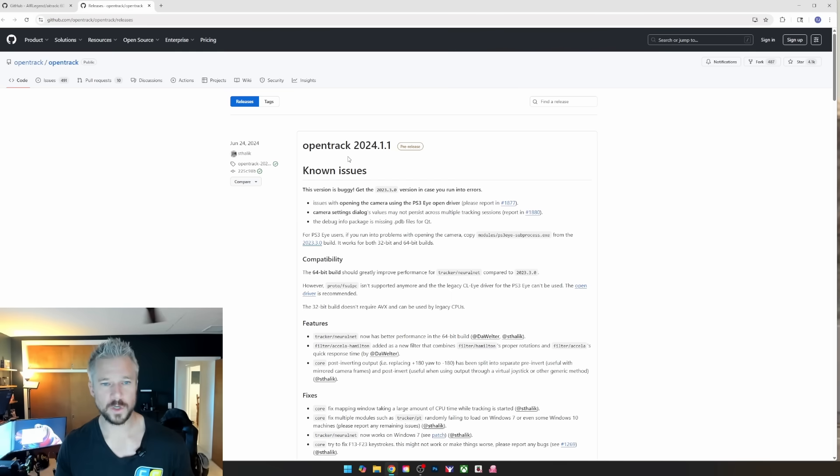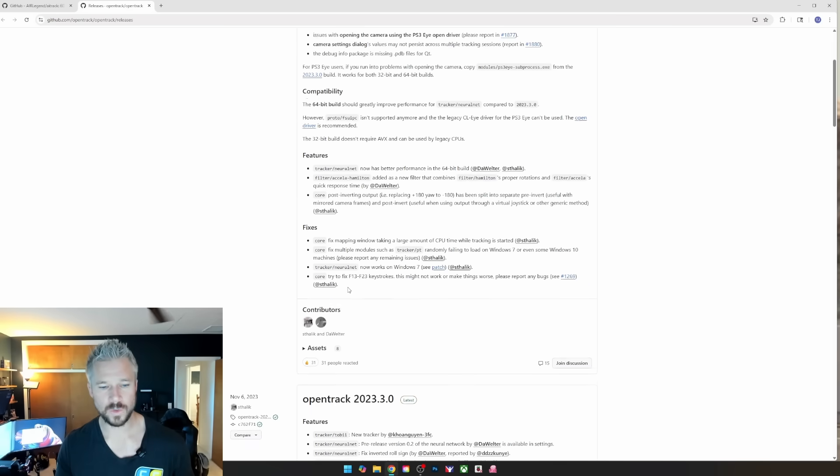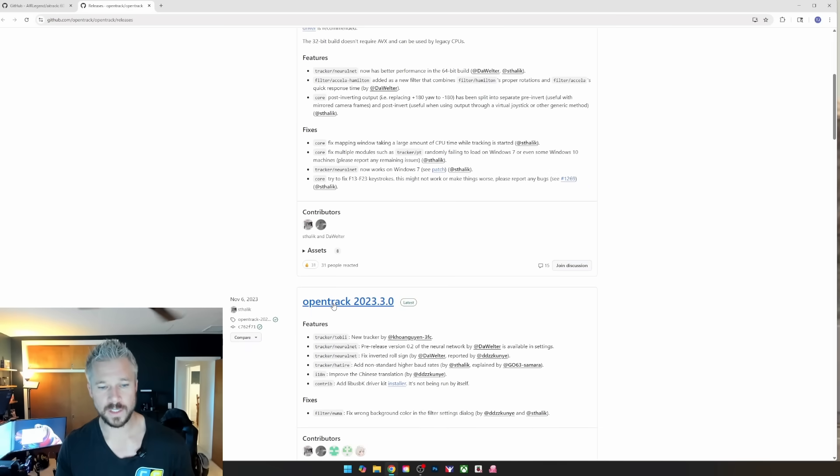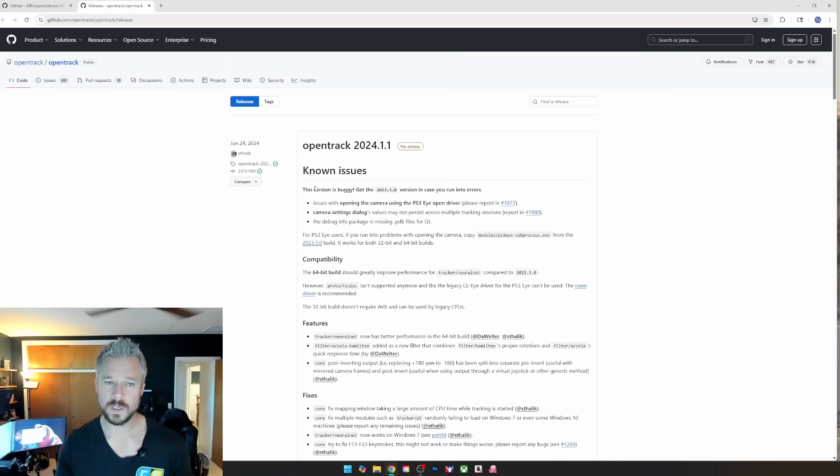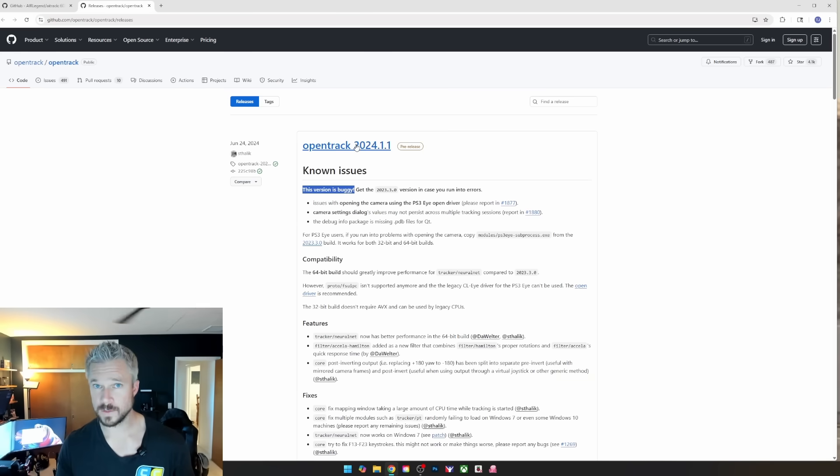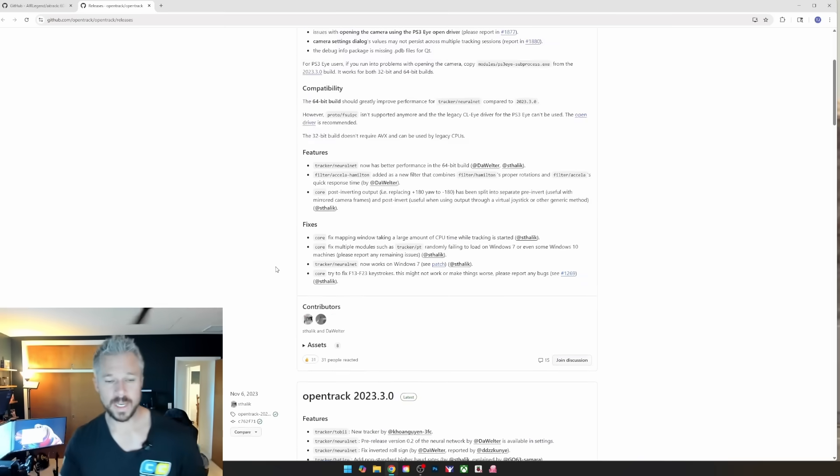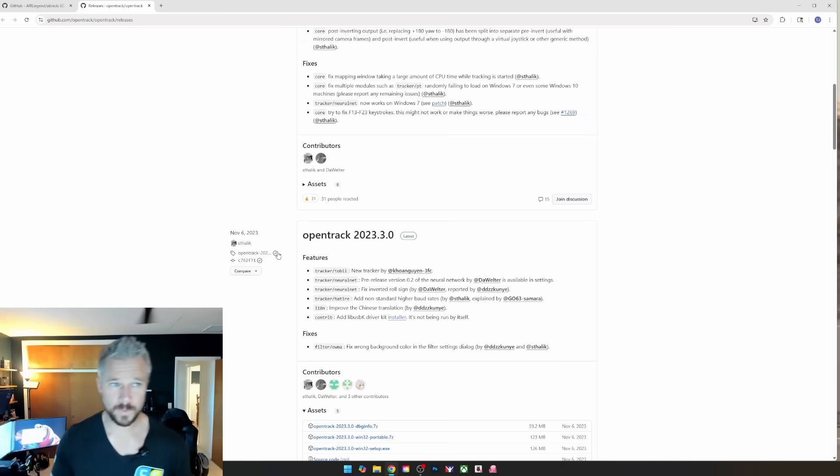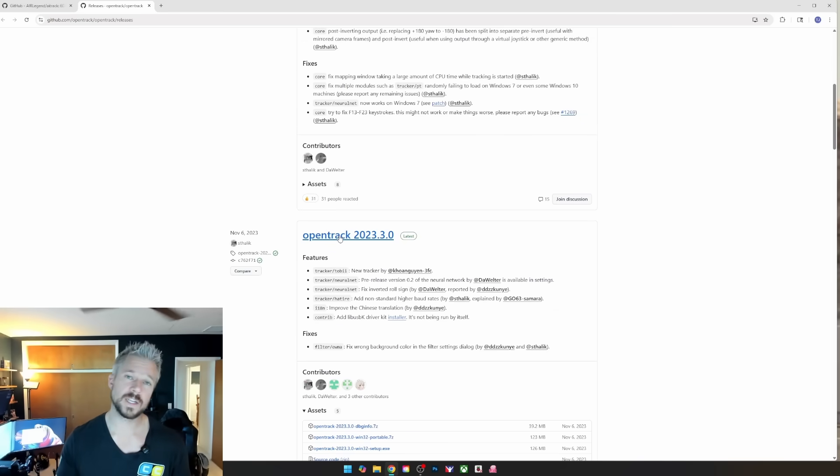Next up, go to OpenTrack release pages. Click on the 2023.3 version. The reason why I say that is because this 2024 version is listed as known buggy, and I have been running the 2023 version and it's been working well for me.